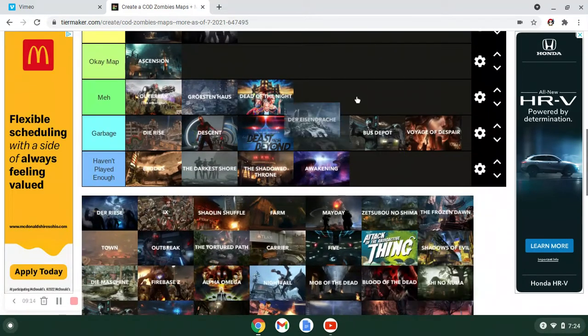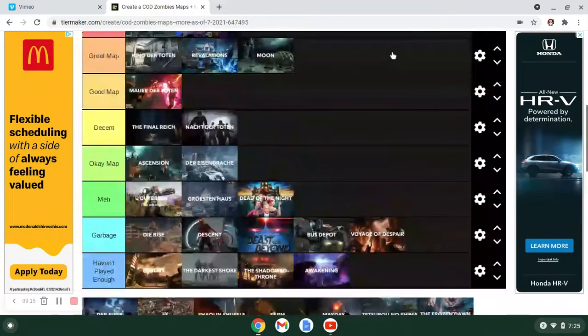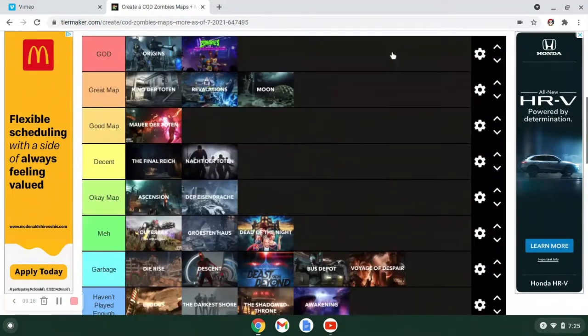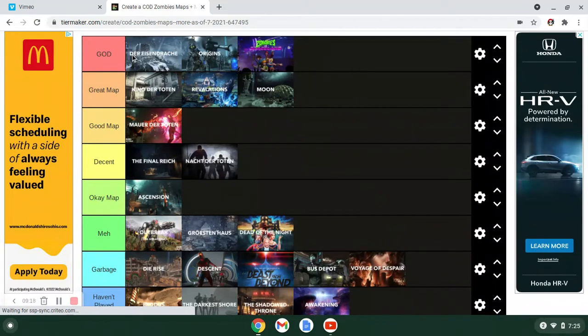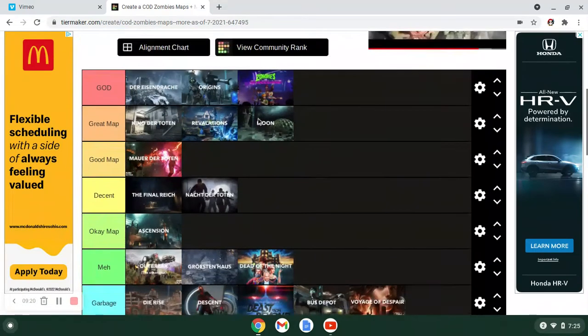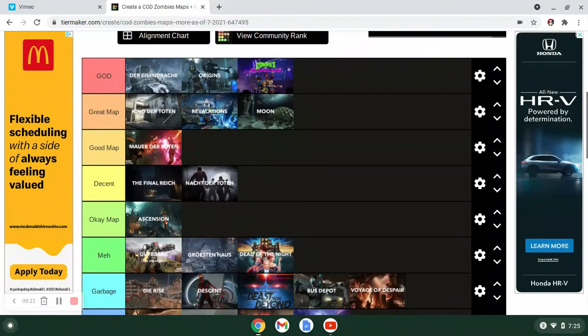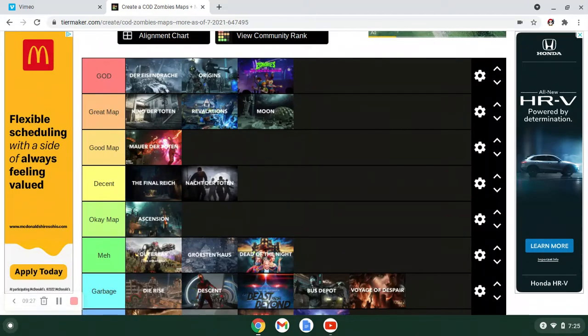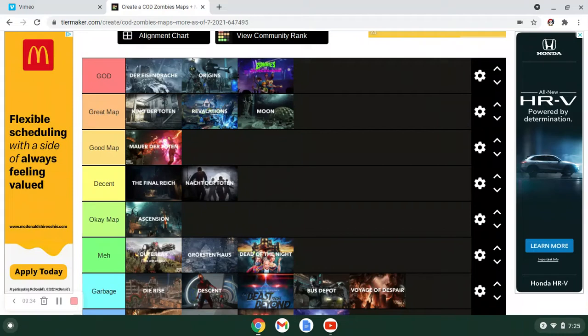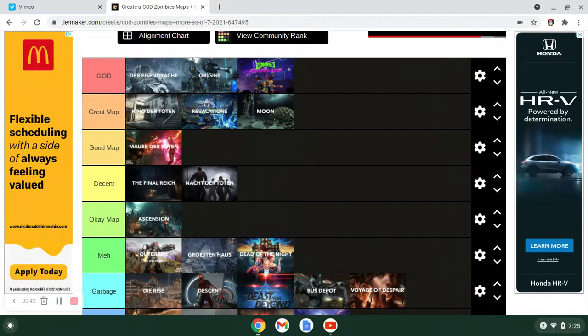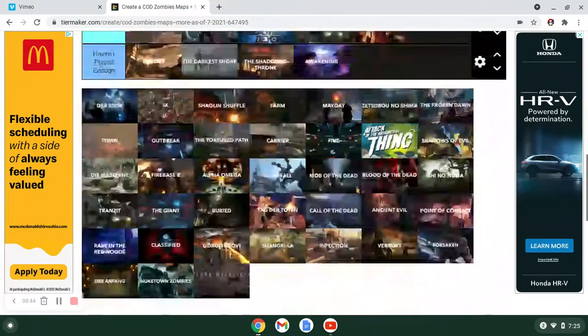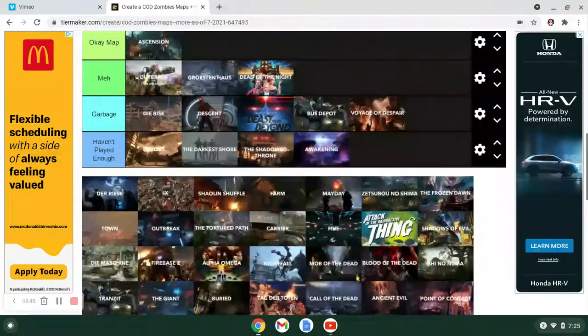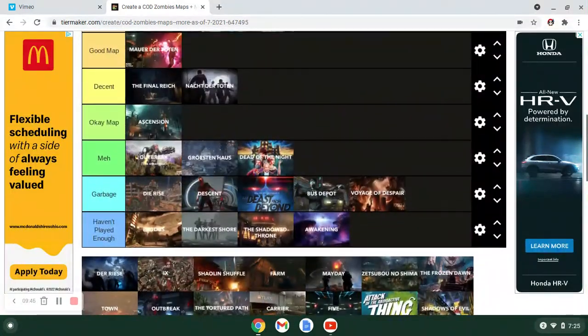Der Eisendrache deserves to go at the top of God. Of everything. Der Eisendrache is our God. I'm trying not to bring a lot of bias into this, but it's like it's my favorite map. It just feels, it's just great. The bows. It's Black Ops 3's Origins basically. Like if you were to, you know, with elemental bows. It's just a great map. Cool castle. Great Easter Egg. The first actual ever boss fight in Call of Duty Zombies. I mean come on. It's Der Eisendrache.